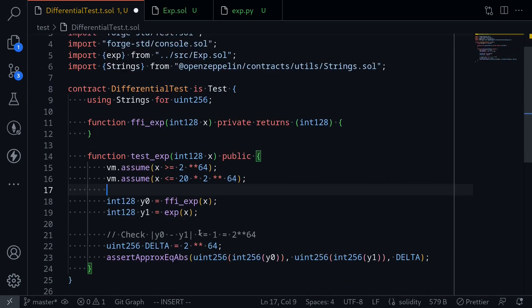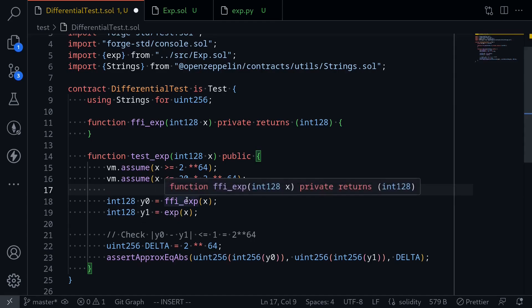That completes our function that's going to test the exponential function written in Solidity against the exponential function in Python. So next, let's write the code that will call into Python's exponential function.